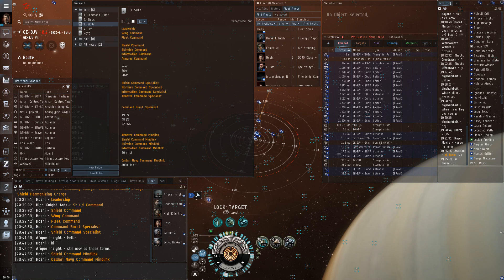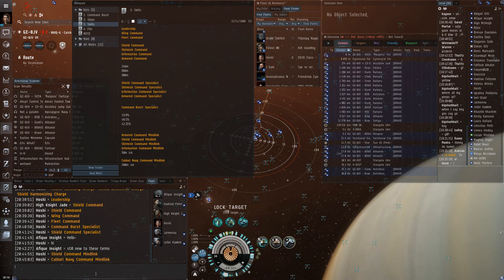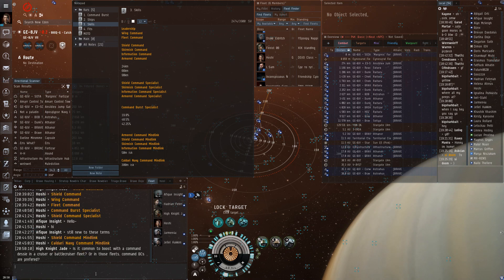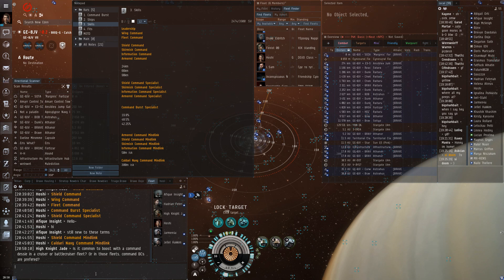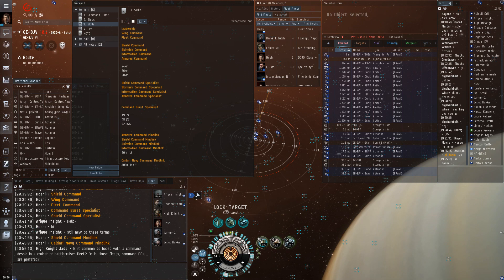And being able to move around the fleet is really important. The other one is sensor optimization, which is an information burst link, which increased lock range, most importantly, because both hurricanes and Feroxes can shoot longer than they can lock.